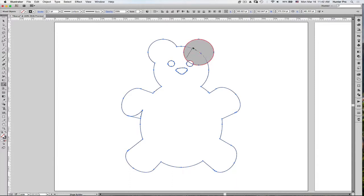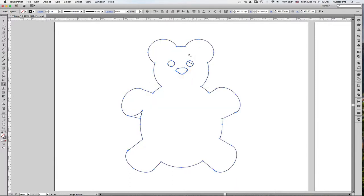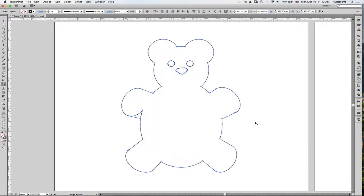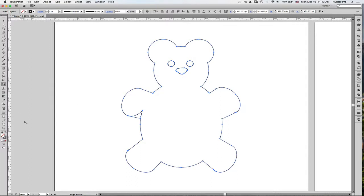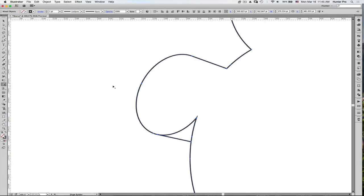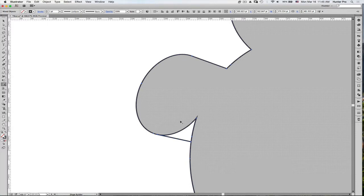And so all you're doing is just dragging through to combine these basic shapes to get the shape that you want. All right, so what do I have over here? Let me zoom in and see what's going on.